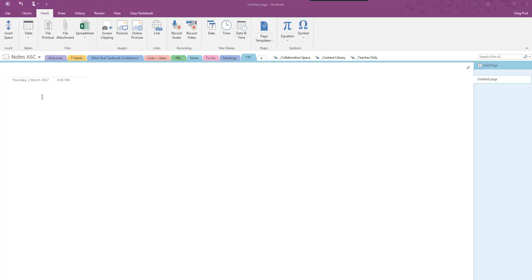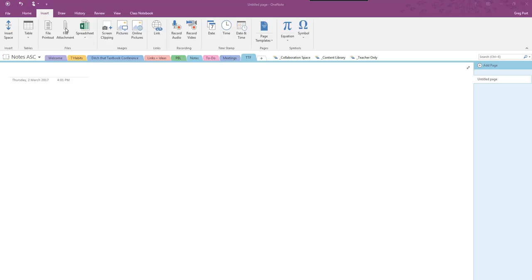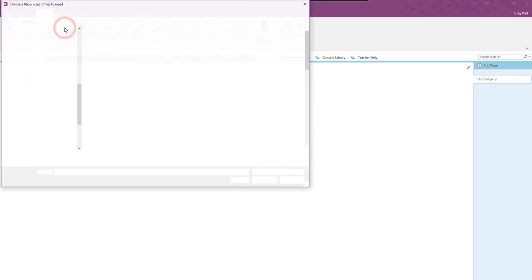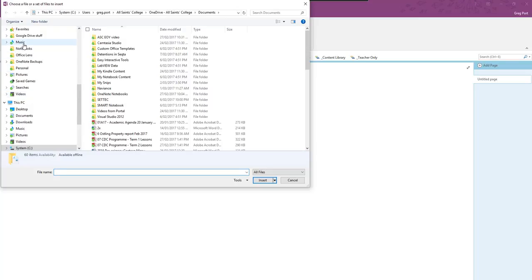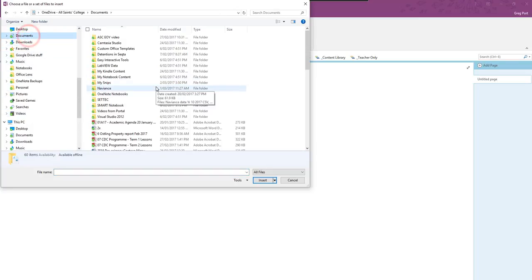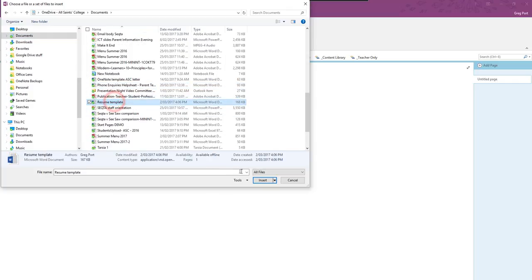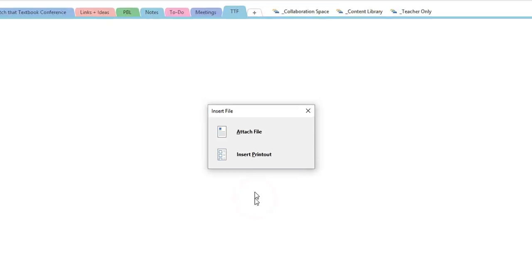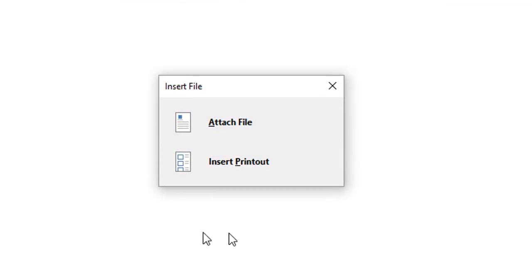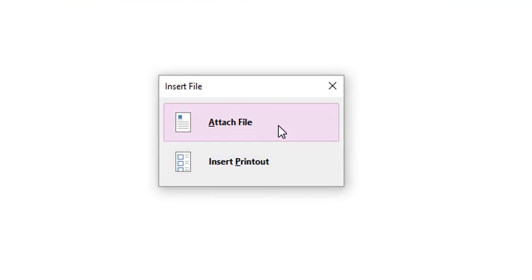The most common way that I've seen people attaching documents in OneNote is by going file attachment, going to the place where they have that document. So it's in my documents here and I've got something called resume template, so it's a Word document. Now I get a prompt here: do I want to attach a file or insert a printout, and there's a difference.